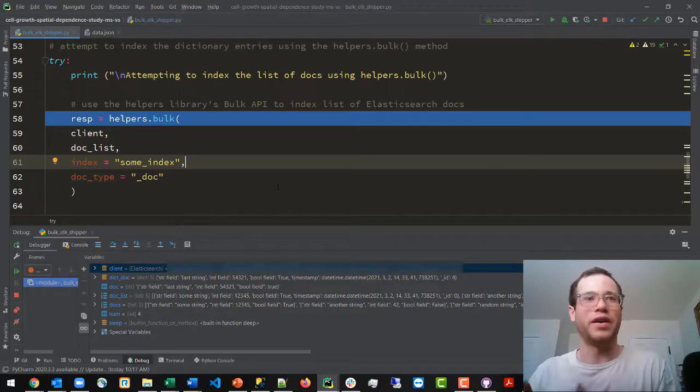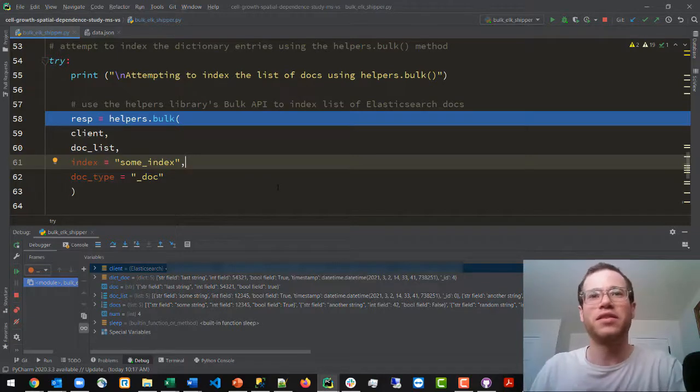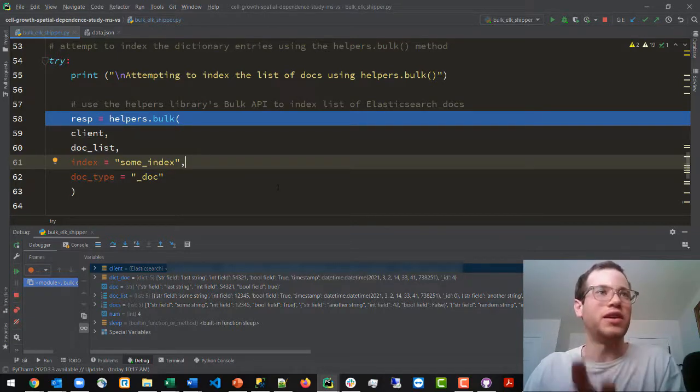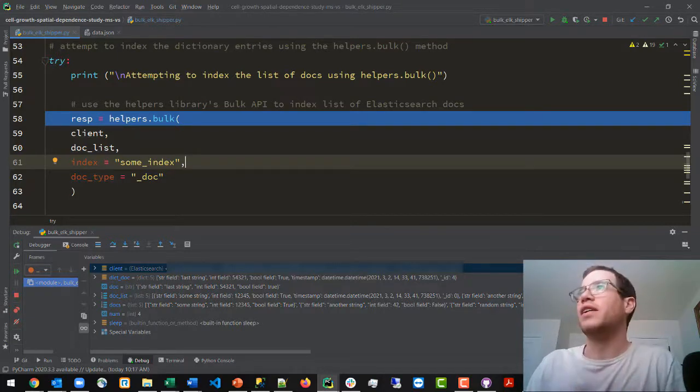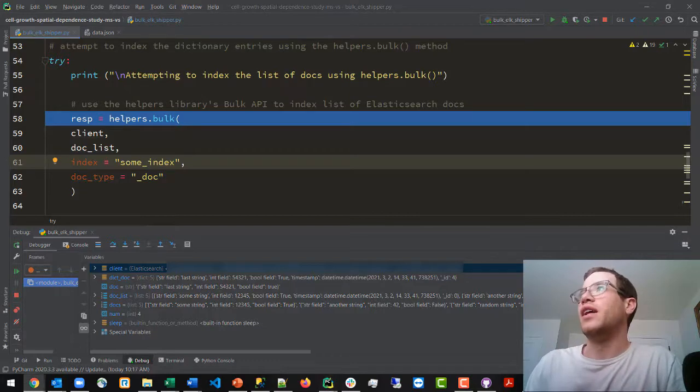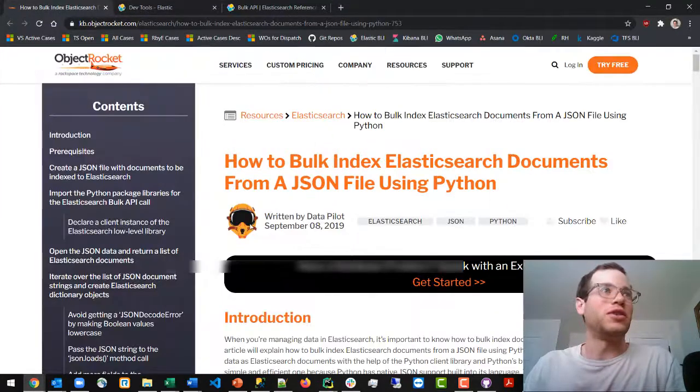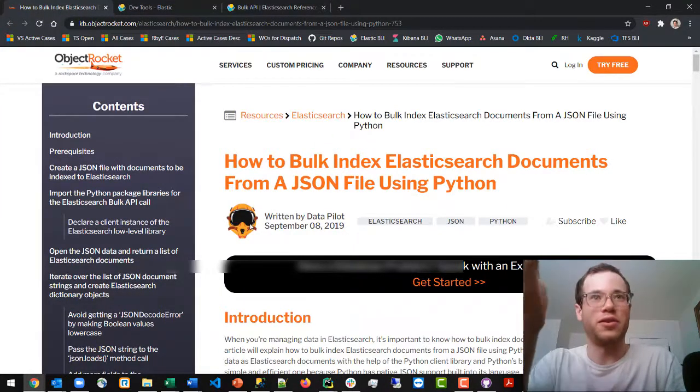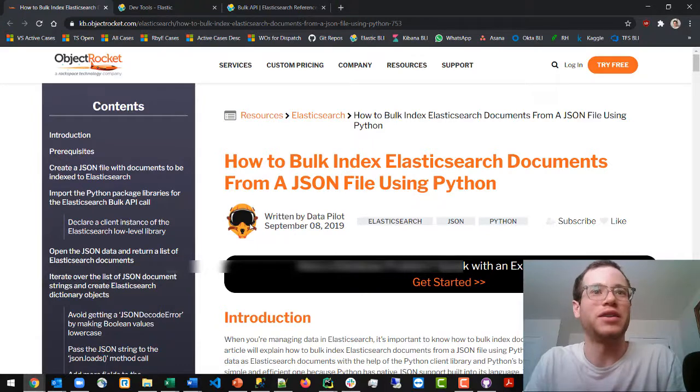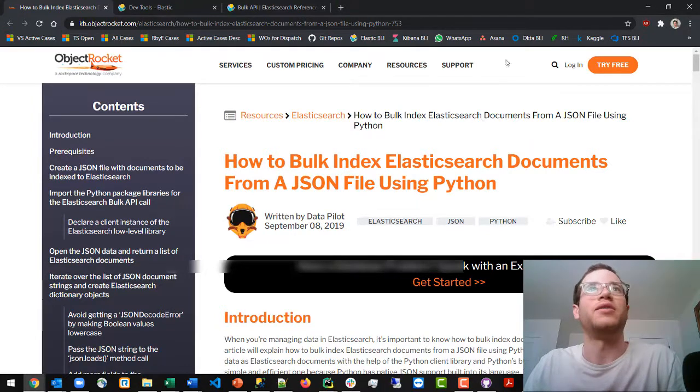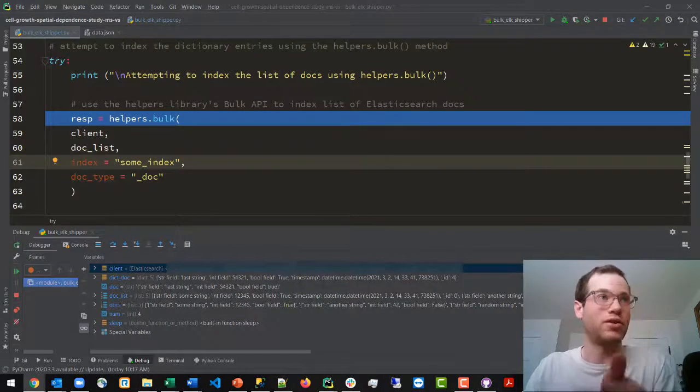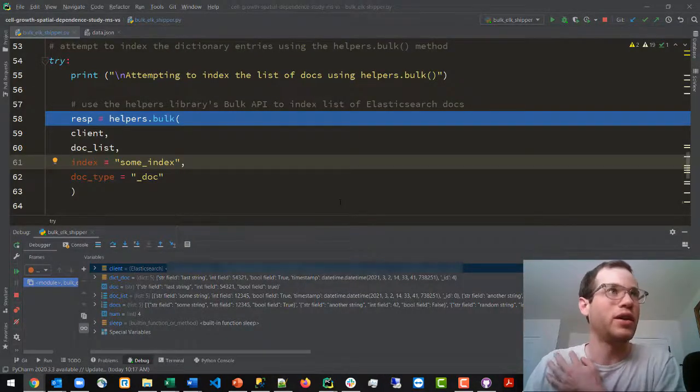So that is the key thing that's going on here. I will provide a link to the GitHub repo. This, I want to give a mention, came from objectrocket.com and so I'll paste the link to this here as well so you guys can reference that too if you would like.